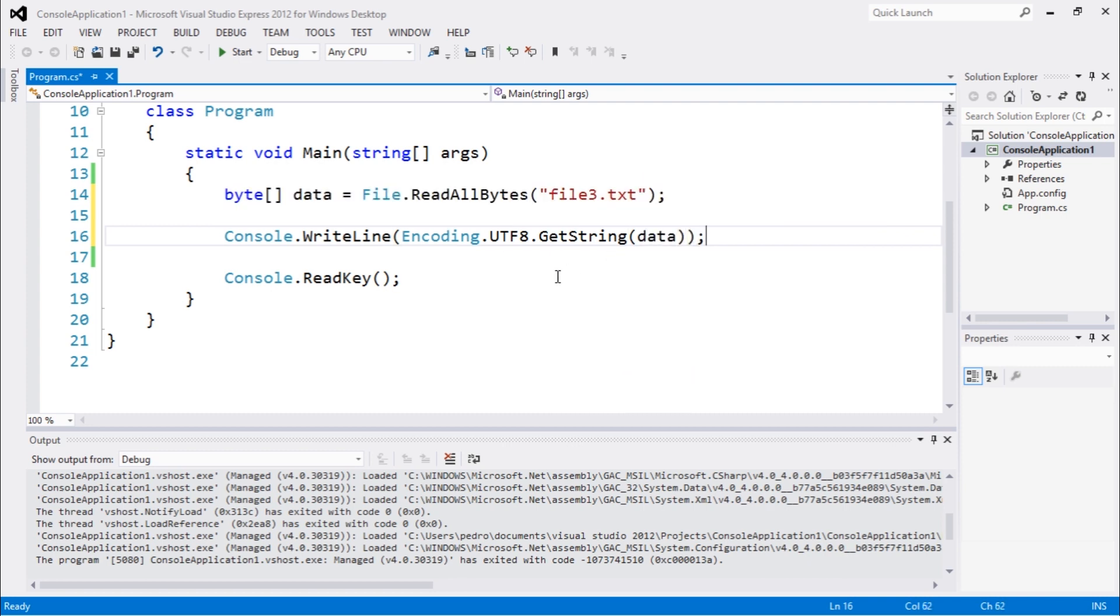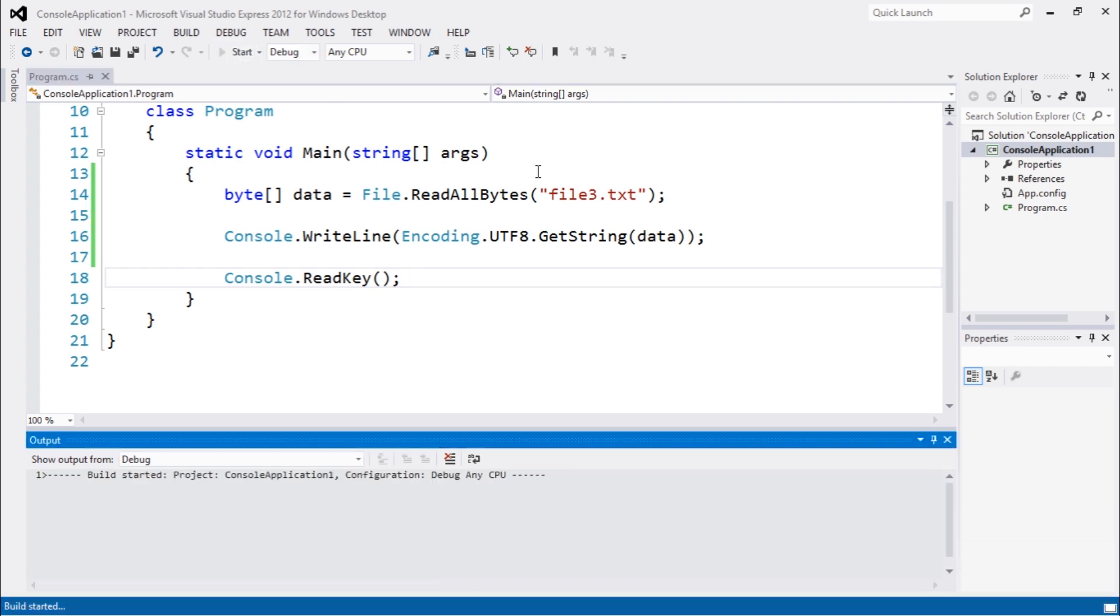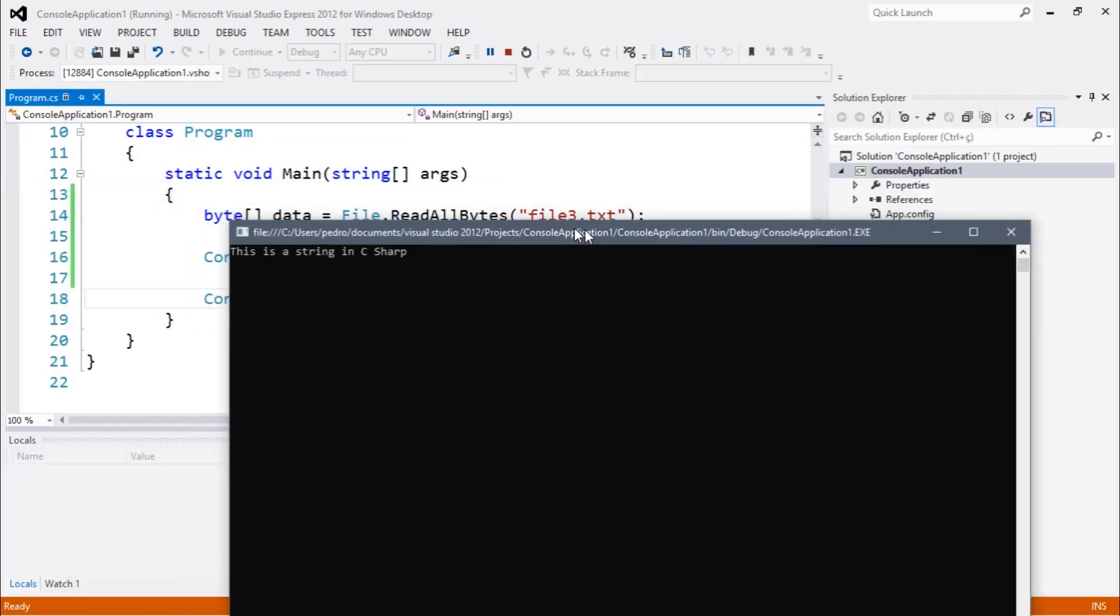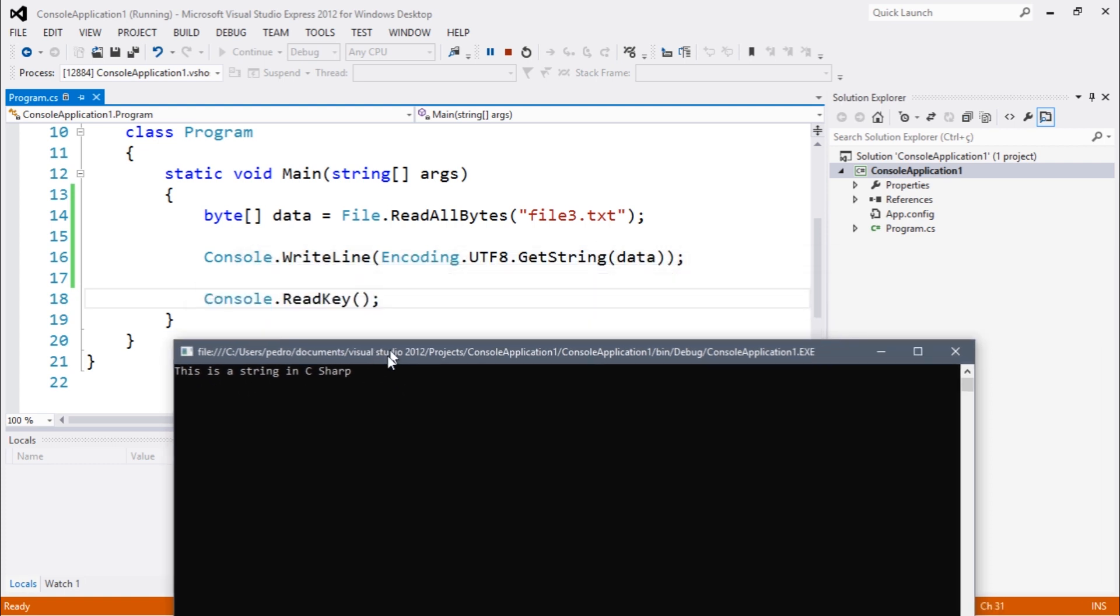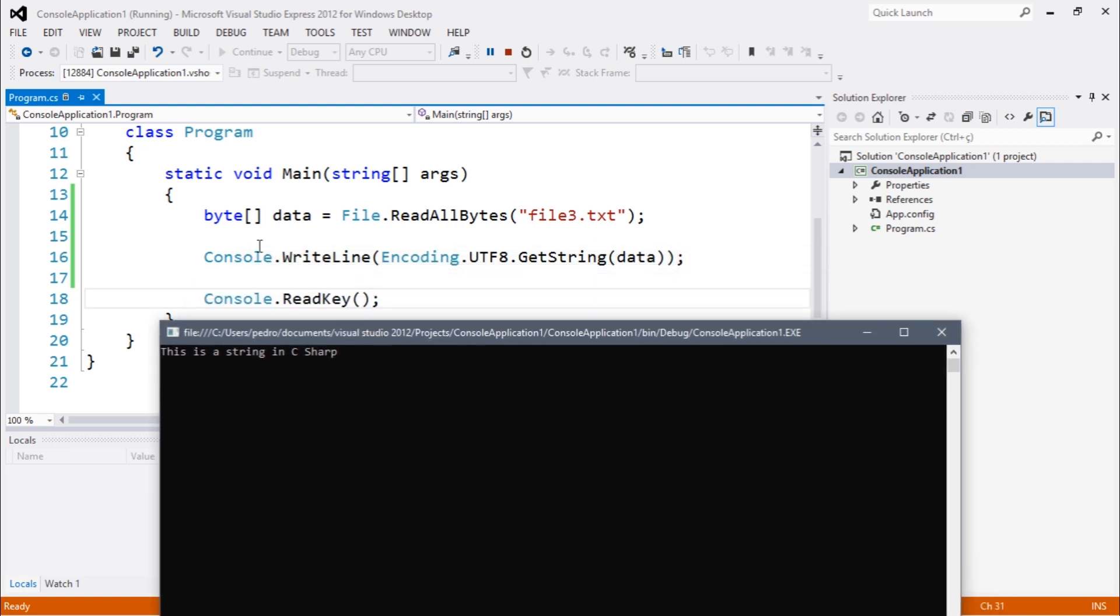Let's execute and you should see the text on file3.txt. So the text that we have there is 'this is a string in C sharp.'